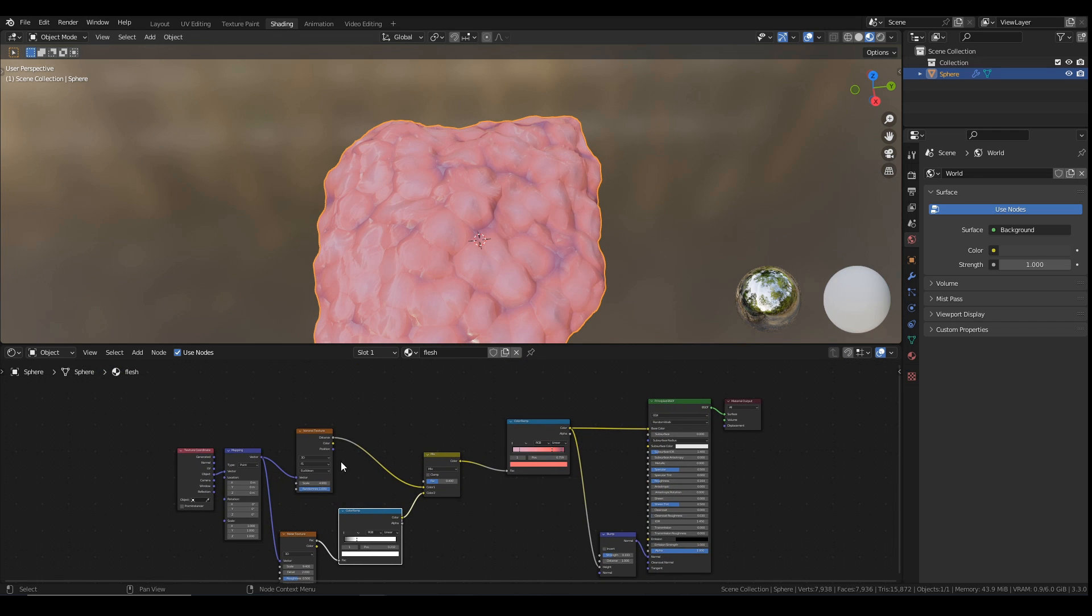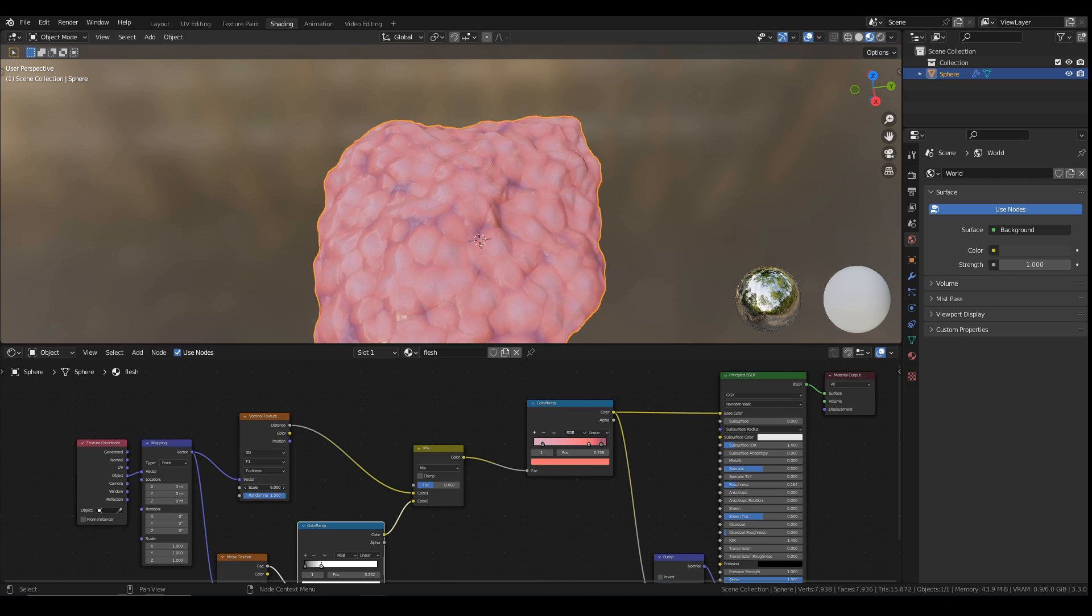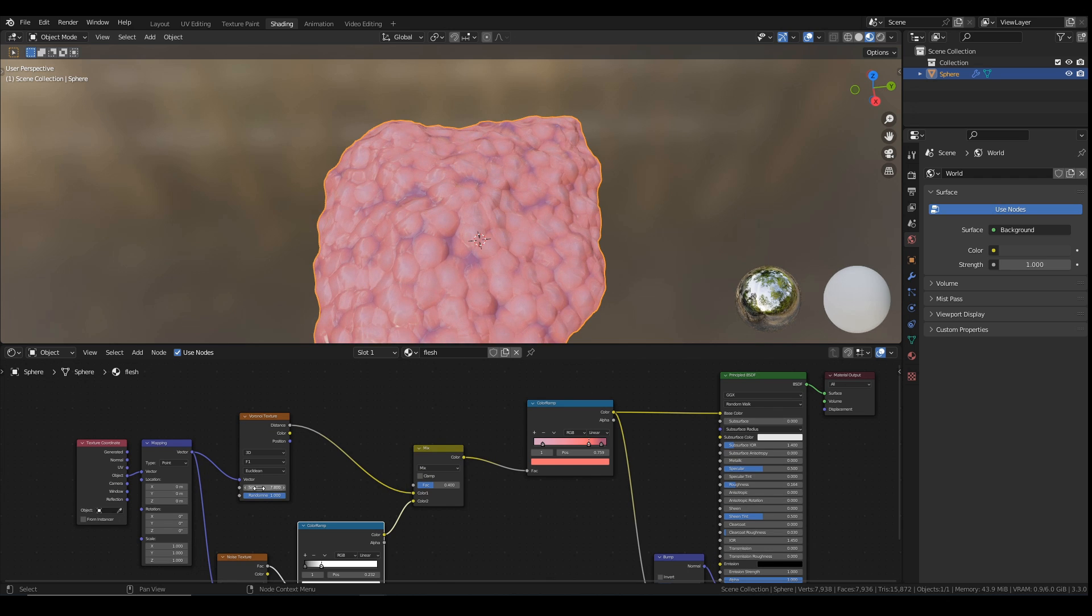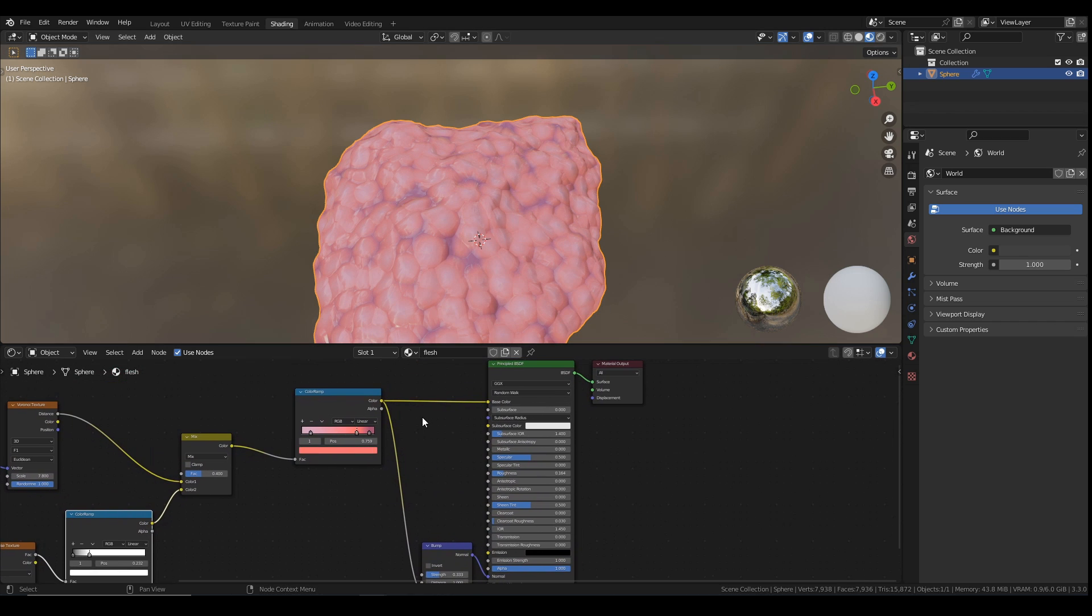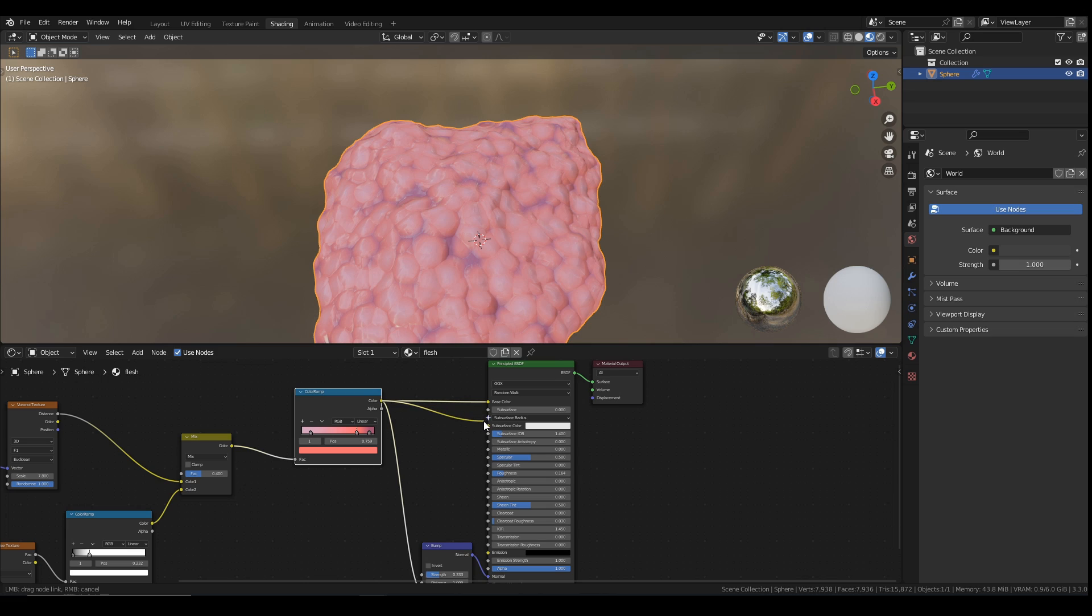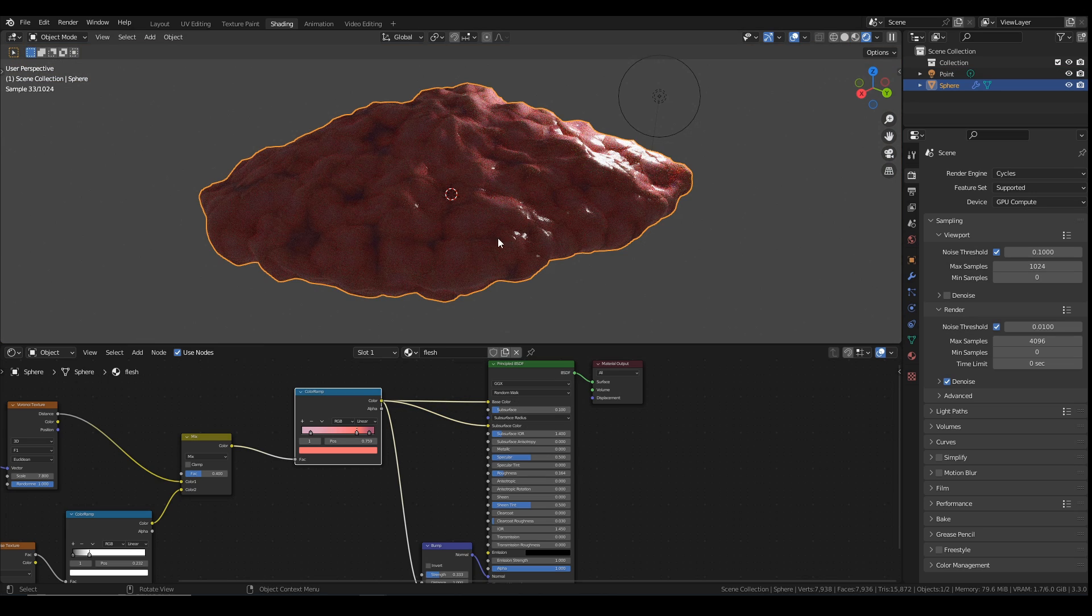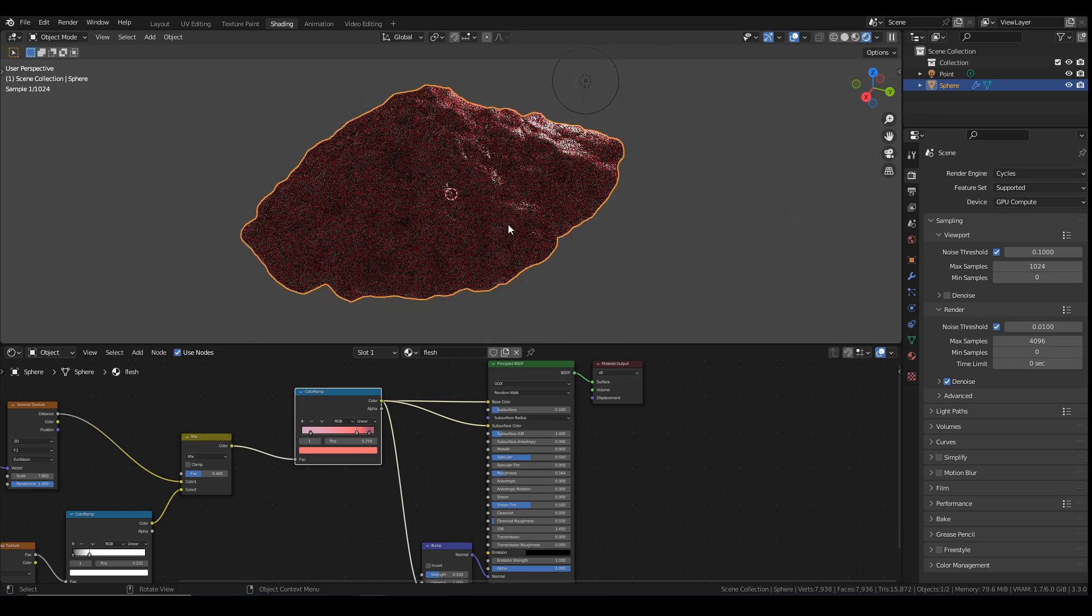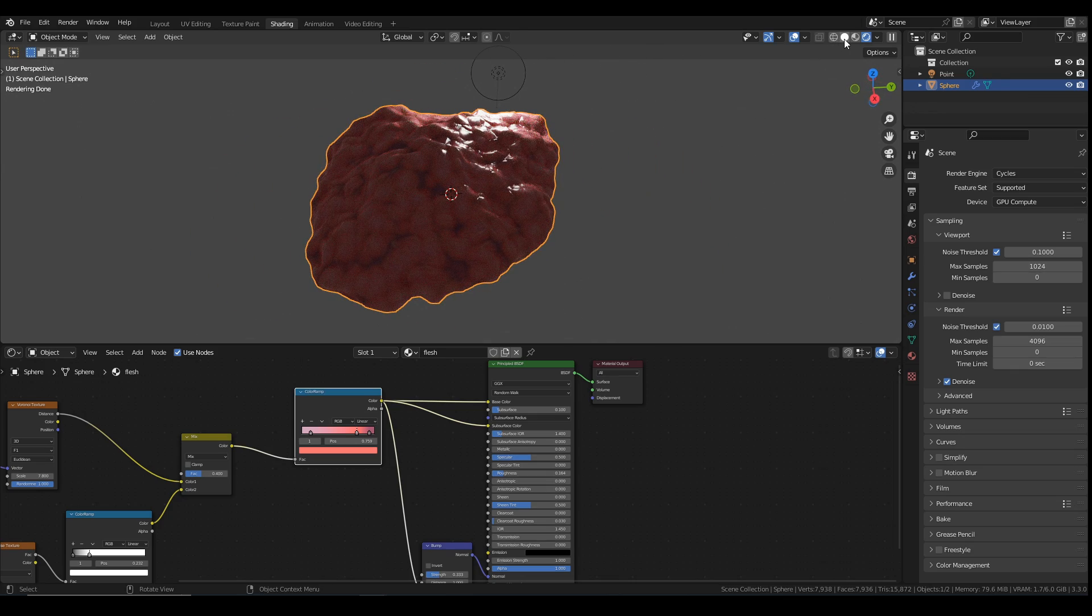So that's the basics of the fleshy bit. You can feel free to toy around with those. Get them to whatever you want it to be. Maybe you want the chunks to be a bit smaller. Use the Voronoi. That controls the chunky bits. We can also add some subsurface scattering to this. We can just use this color ramp. Plug that into the color. Set my subsurface radius to about 0.1. So that is the start of our sliminess going on here.